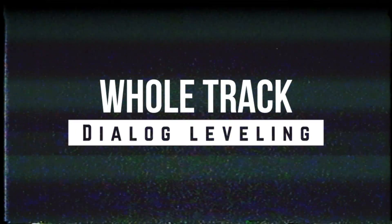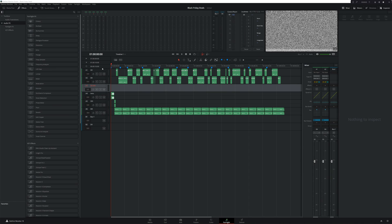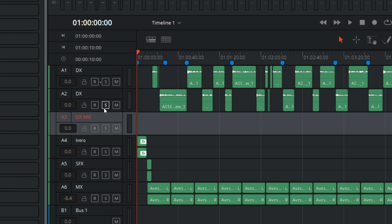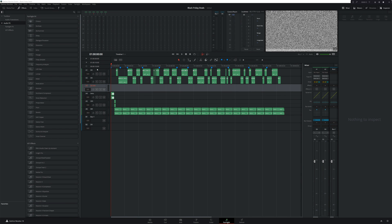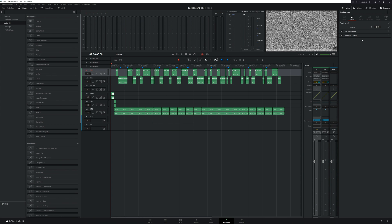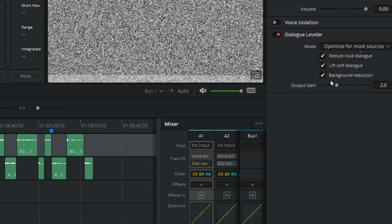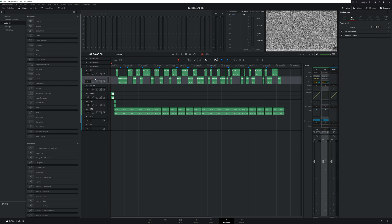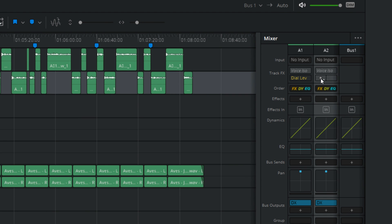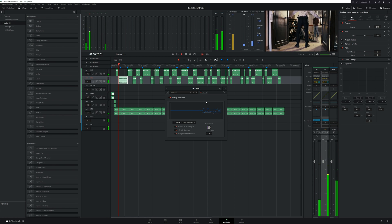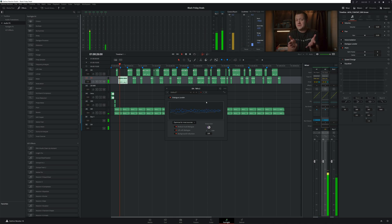Jumping back into DaVinci Resolve, this time in the Fairlight page, we're looking at the audio from a recent video. The dialogue is on the first two audio tracks and we're going to use the dialogue leveler on both. On the first track, select the track, head over to the inspector, turn on the dialogue leveler, decide on settings, and let it do its thing. On the second track, head over to the mixer, in the track effects section hover over the dialogue editor, click the dot to activate, and click the icon next to it to open up the dialogue leveler.